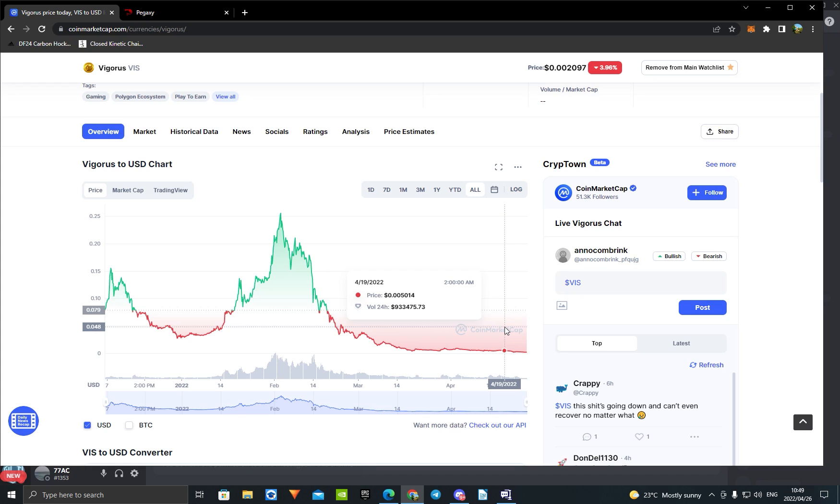If they actually start paying for advertisements and paying influencers, then this price will go back up. And I do not think you guys should sell. I think you guys should buy. Now is a really good time to buy. Not financial advice, but this is probably not going to go too much lower than this. So if you can buy right now, it would be a really good time. Yeah, I'll see you guys in the next video.